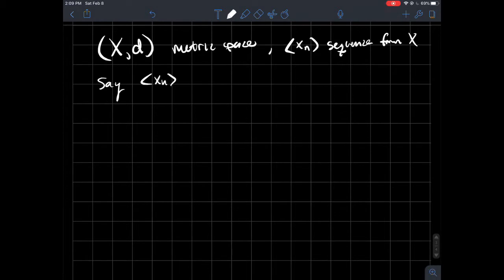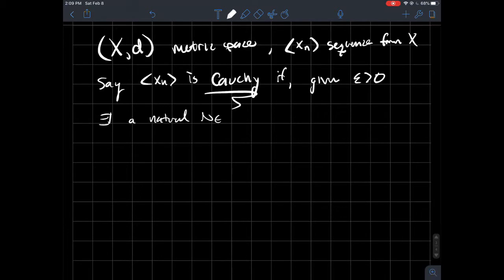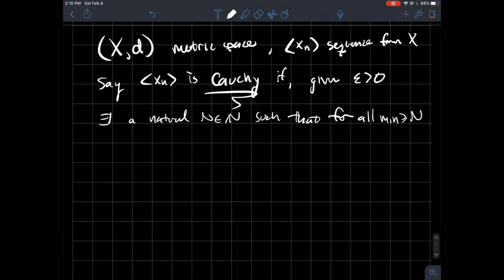We will say xn is Cauchy — or a Cauchy sequence — if given any positive epsilon, there exists a natural number N such that for all indices m and n larger than N, the distance between points in the sequence is less than epsilon.